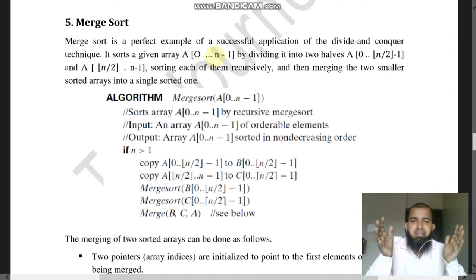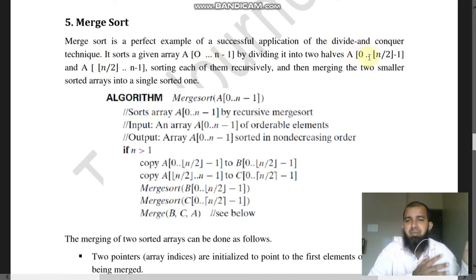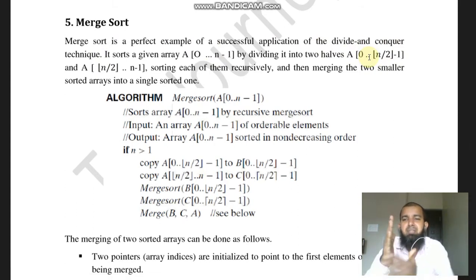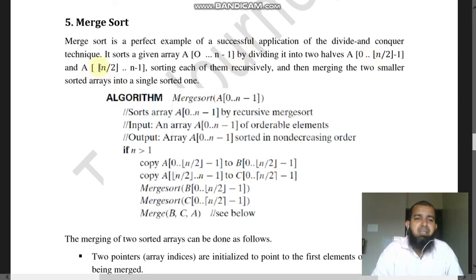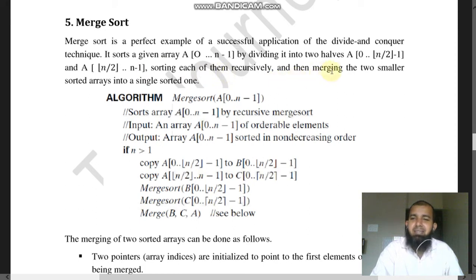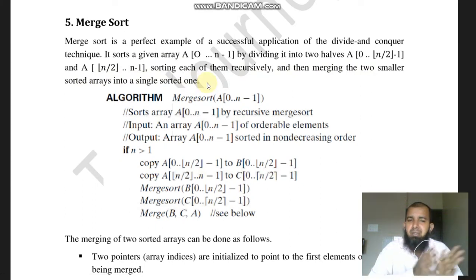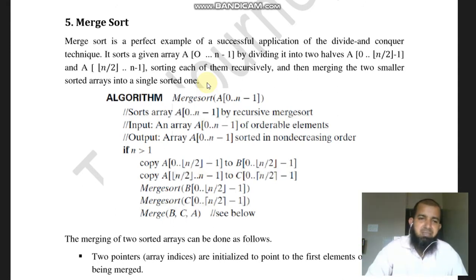The array is divided into two halves. The first half goes from A of 0 to n/2 minus 1 — since you start from 0, you take one less, so n/2 minus 1. The second half starts from A of n/2 to the last element at n minus 1. You sort each half recursively and then merge the two smaller sorted arrays into a single sorted one.